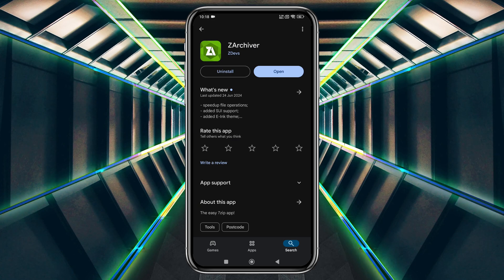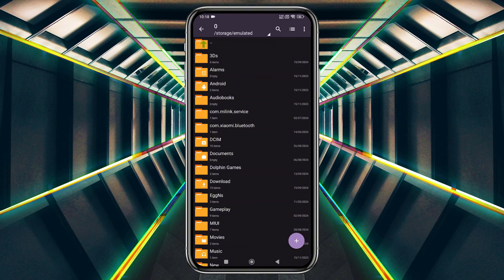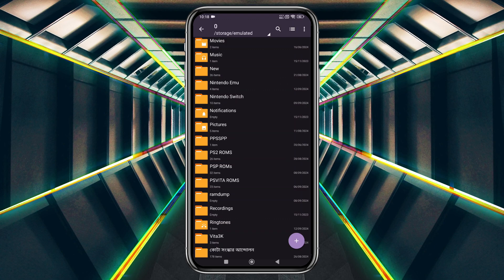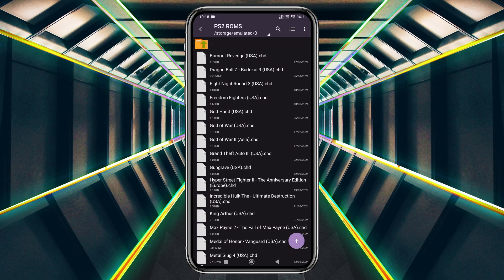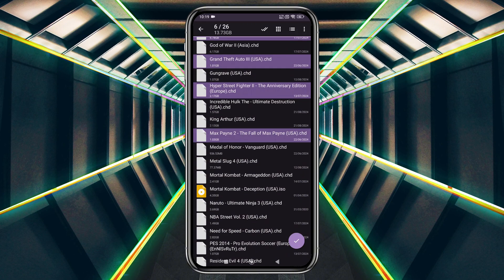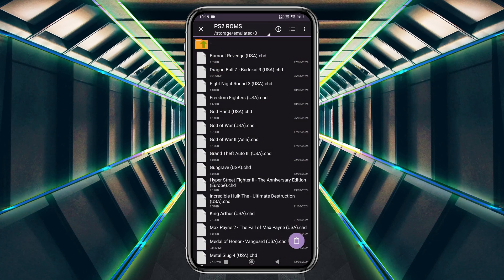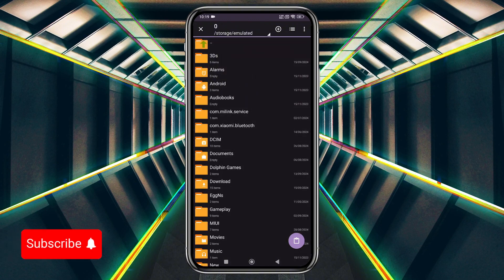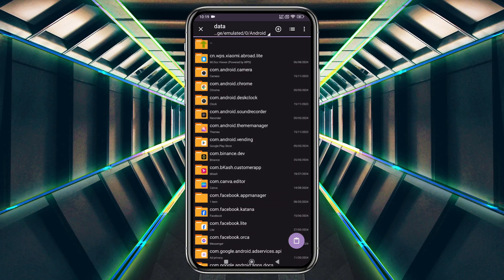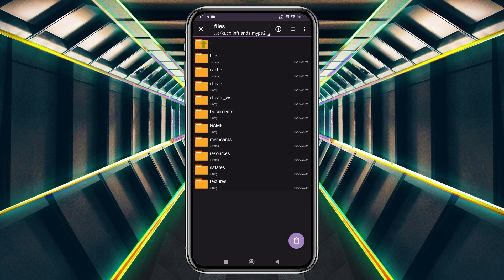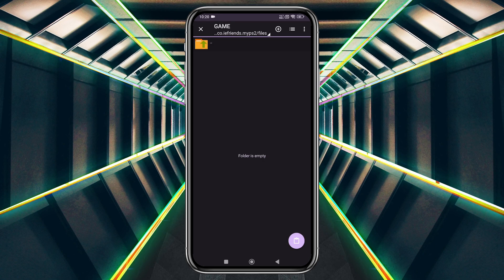Download and install Xarchiver from the Google Play Store — it's a free app. Navigate to the folder that contains your PS2 game files. Make sure they are in ISO or CHD format, which is supported by this emulator. Select all the game files and use the Cut or Copy option. Then navigate to your internal storage, find the Android folder, open the Data folder, locate the My PS2 folder, and paste the game files into the Games subfolder.